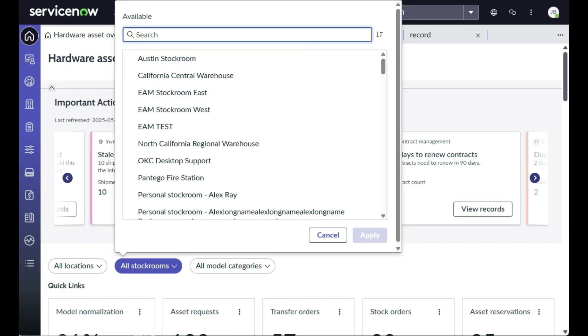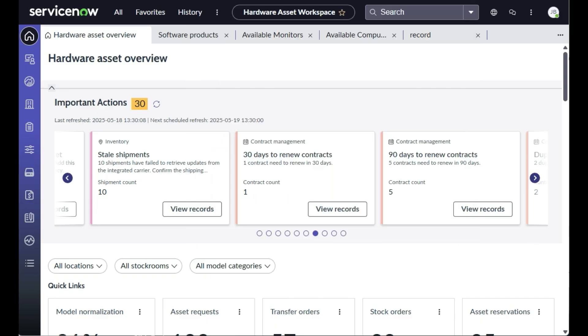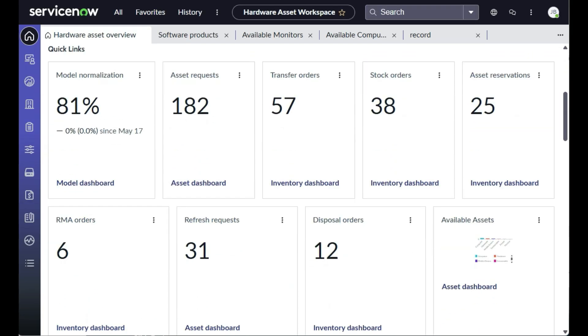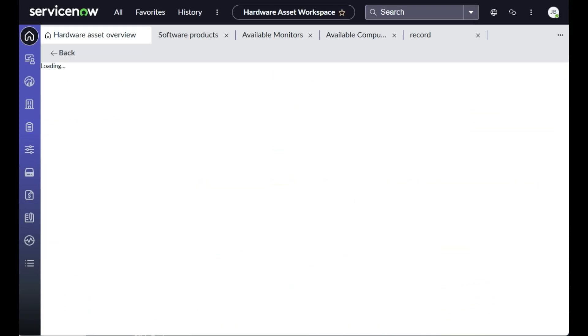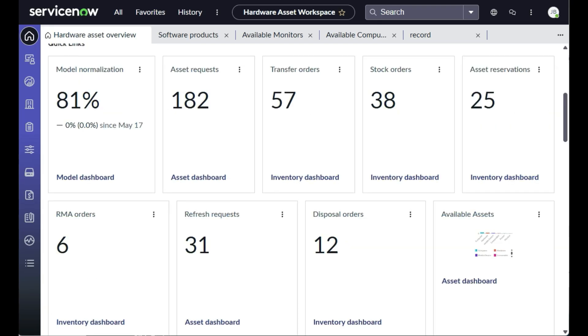From this workspace, quick searches can be conducted by location, stockroom, and model category. Use quick links to jump to collections like asset requests, stock orders, and disposal orders.